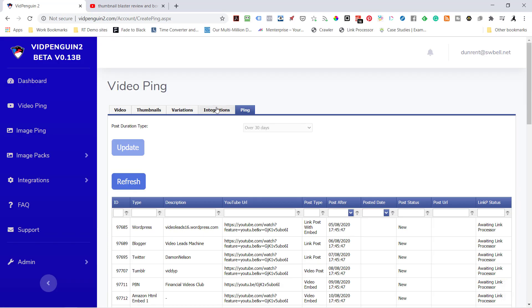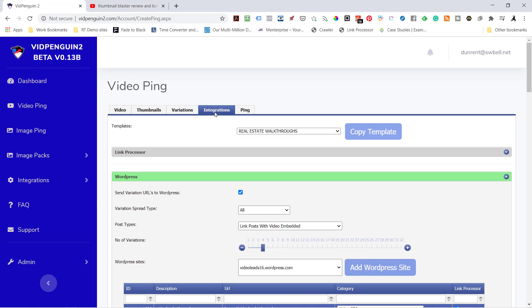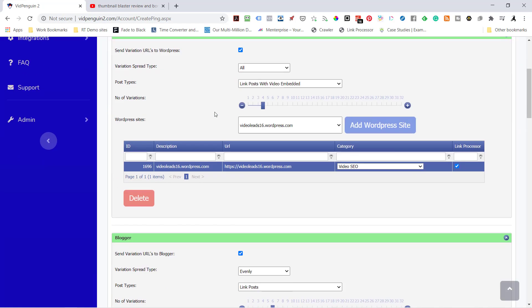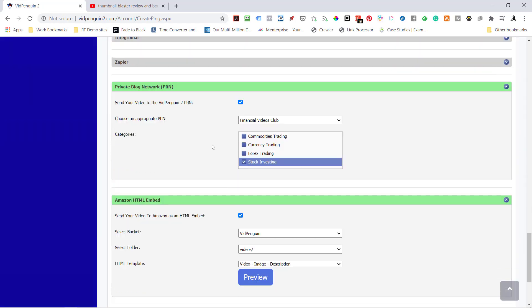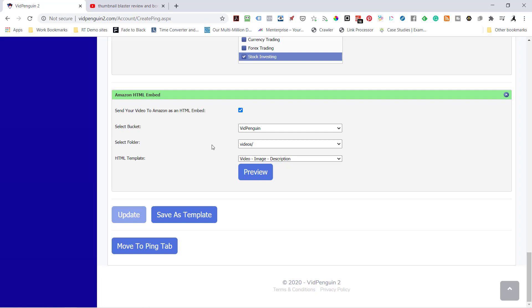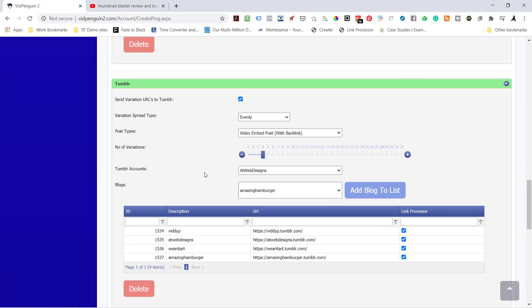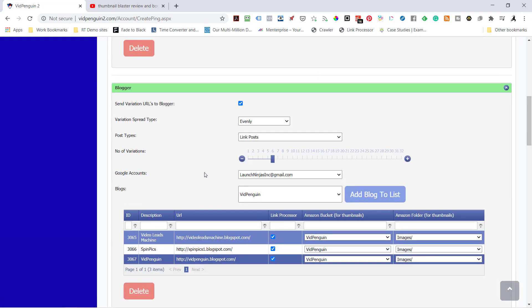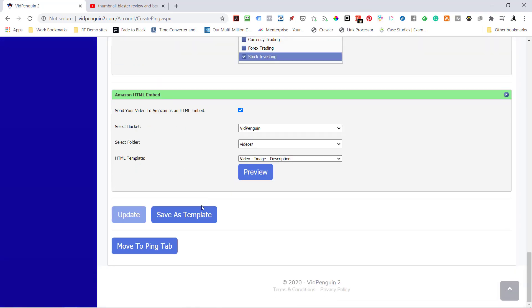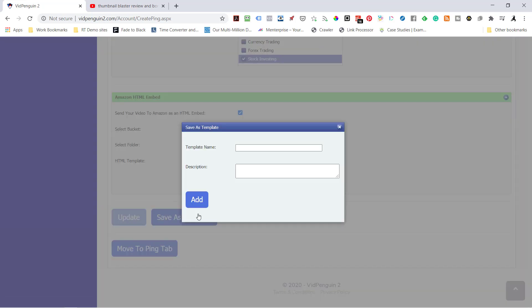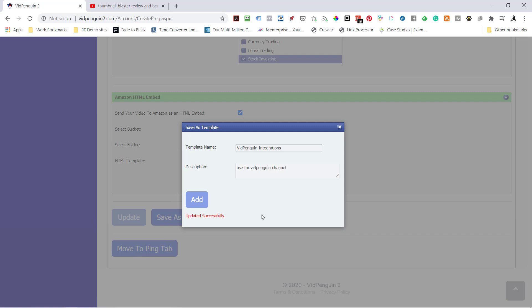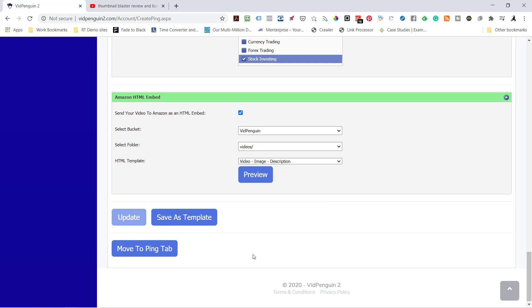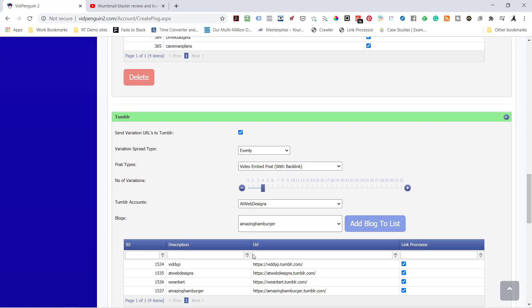Now let's go back. I'll show you a really cool trick. What I'm going to do is I'm going to save this setup as templates. So I'm going to hit Save as Template. And I'm going to call it VidPenguin Integrations. Use for VidPenguin Channel. This is a description just for myself. Now what I've created is a template that I can use to quickly do this anytime I want.